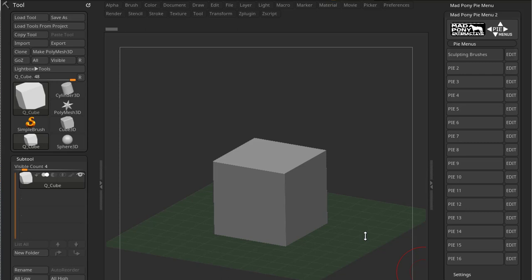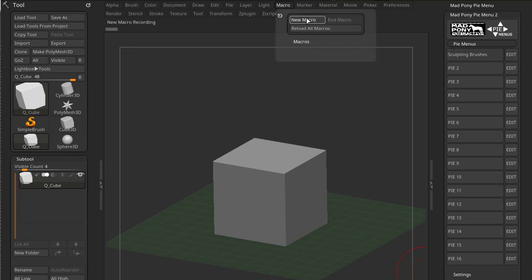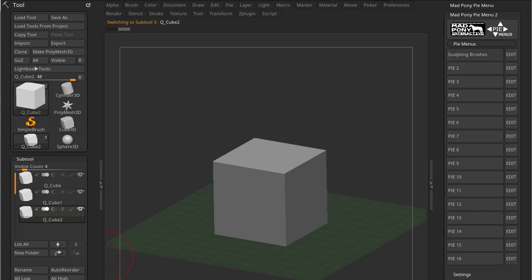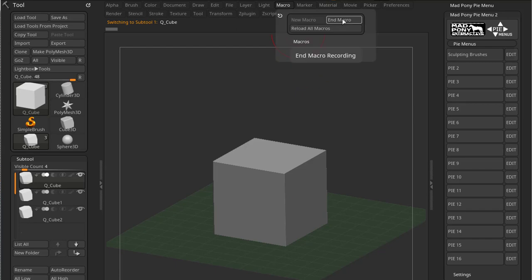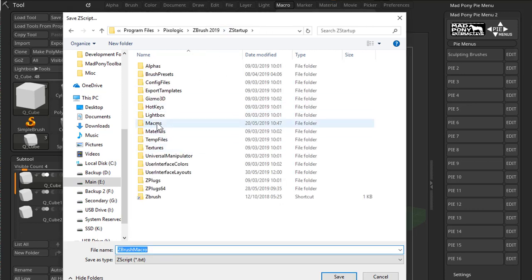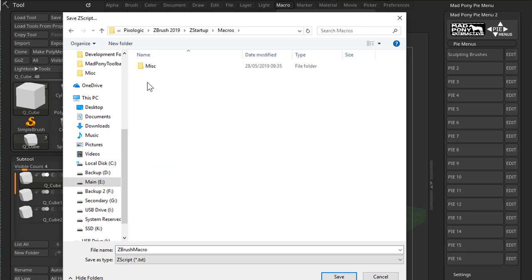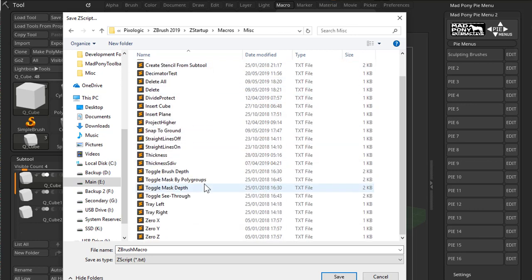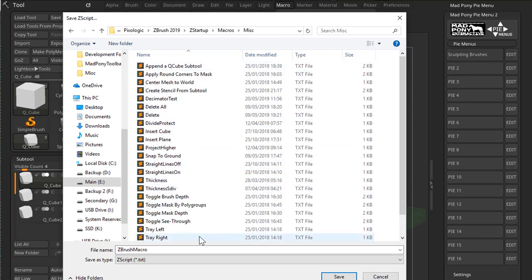Now what really is ZScript? What are we talking about? If you've ever recorded a macro, going up to Macro, New Macro, and then pressing some buttons. For example, let's duplicate this tool two times and let's move up two times. End Macro. When you press End Macro, ZBrush will ask you where you want to save that macro. Now if you want to save that macro under your Macros sub-palette, you can save it here in Misc under Macros.